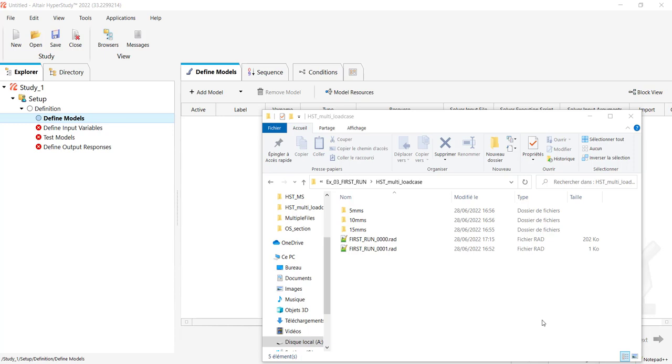Hello, in this video I'll show a way to define a HyperStudy study where you have to deal with Radioss models with multiple load cases.